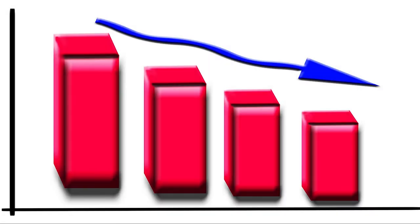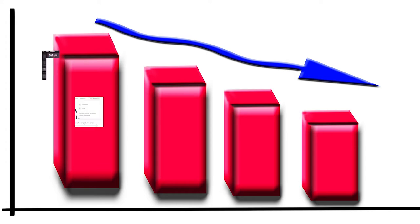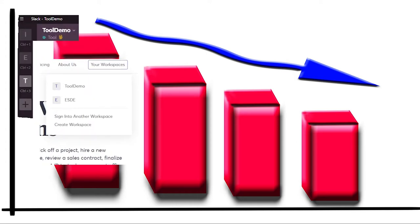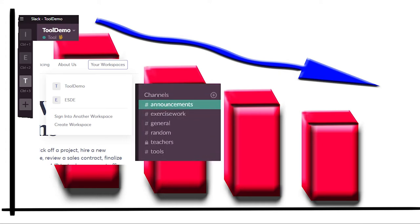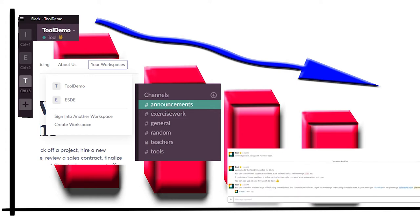There are hierarchies to help manage the communications in Slack, the top level of which is the workspace. In a given workspace you can have multiple channels as well as direct messages from one individual user to another or direct messages within a group of users.